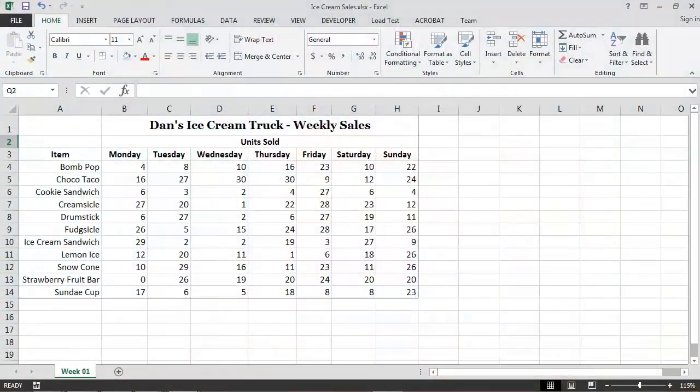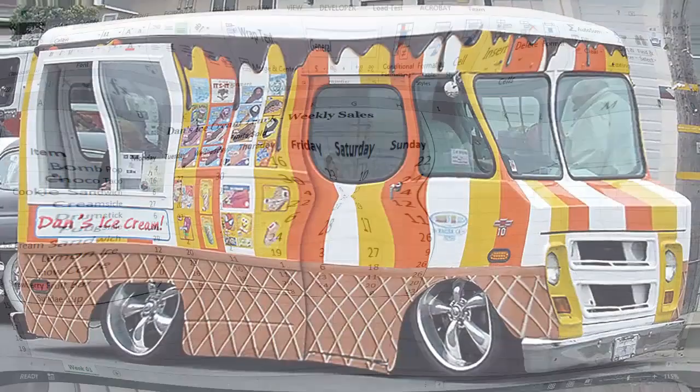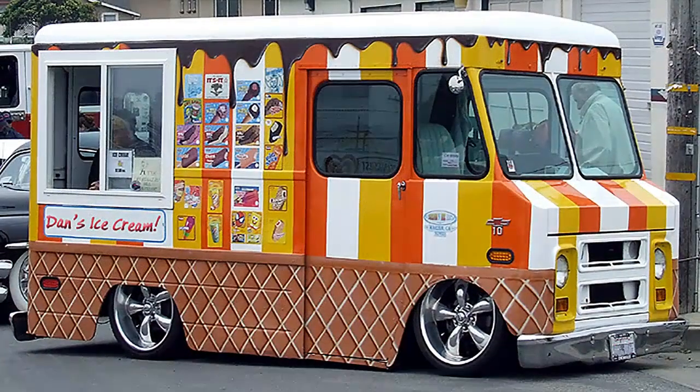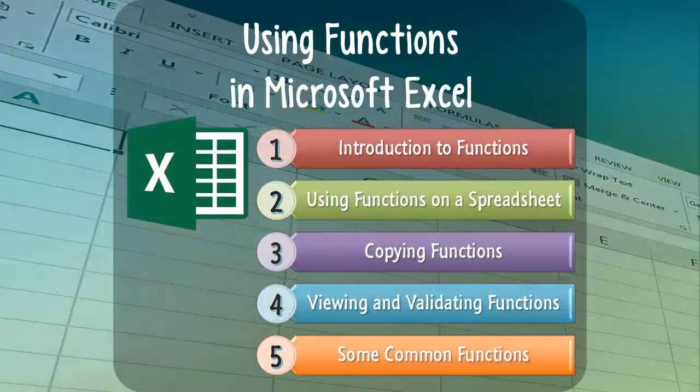In order to facilitate our exploration of these five topics, we will be using an Excel spreadsheet from an ice cream truck business, which shows how many of each item the ice cream truck sold during a particular week. So let's get started.